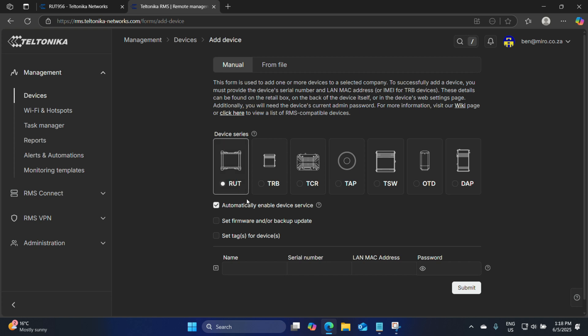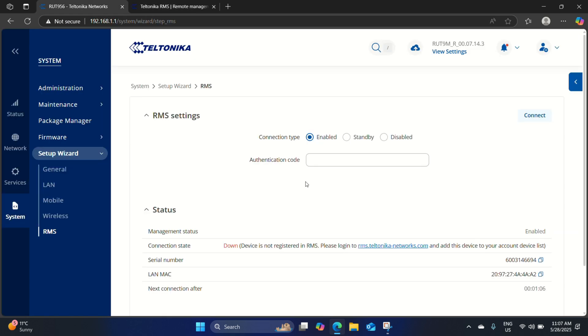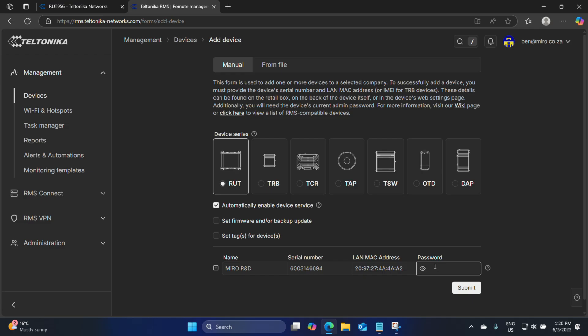Let's copy that and click on add new device. We will be adding a RUT956 and we can automatically enable the device service. This means once the device has been added it will automatically start to monitor and manage this device. If we deselect the device service that would also disable monitoring, meaning the device will appear offline. Let's leave it enabled. Let's give it a name — we'll call it MiroRND. Enter our serial number and LAN MAC address. The password here is not the same as the one underneath the router, because we changed it when we logged in — enter your newly created password, which was Miro!234, and click submit.